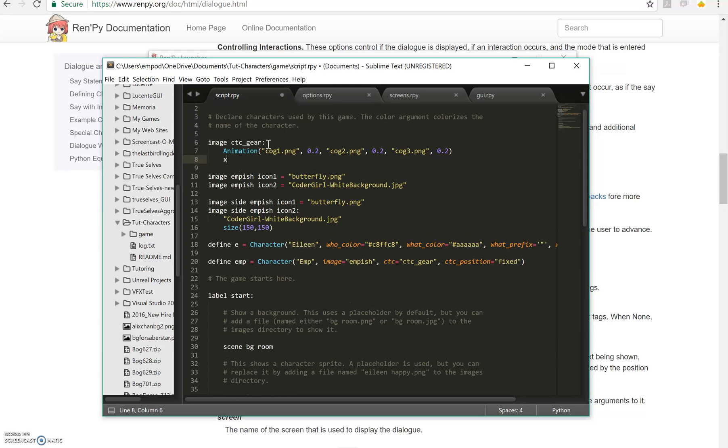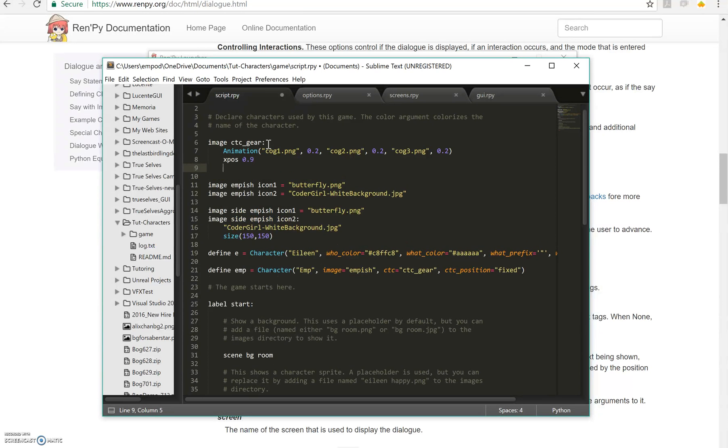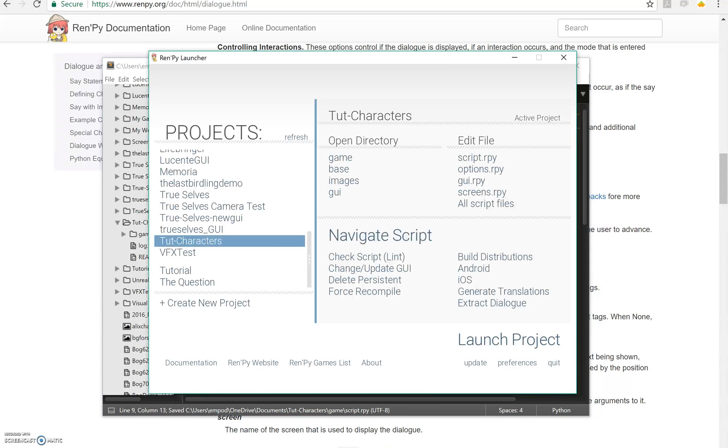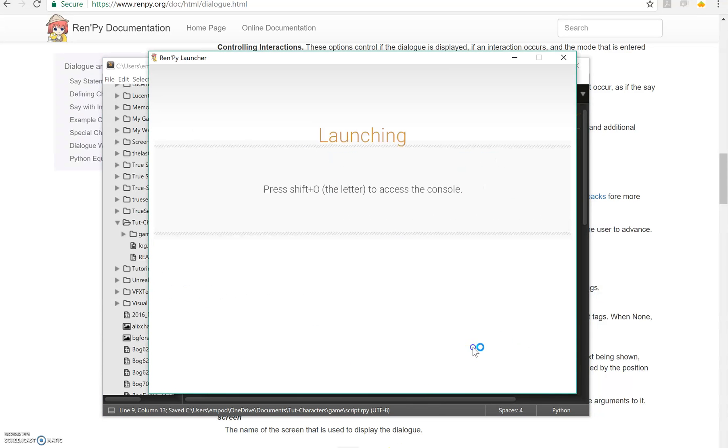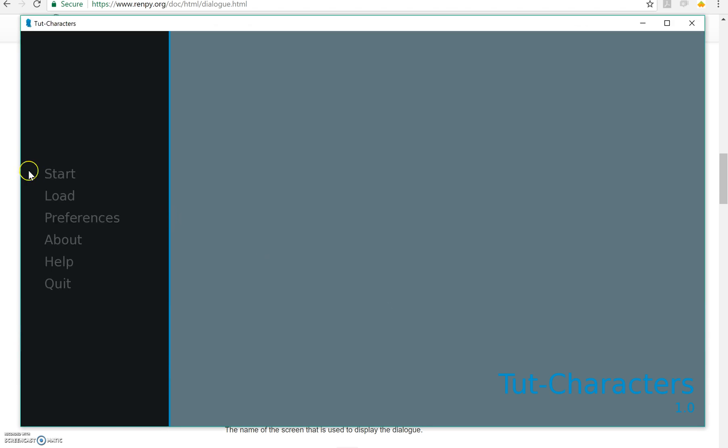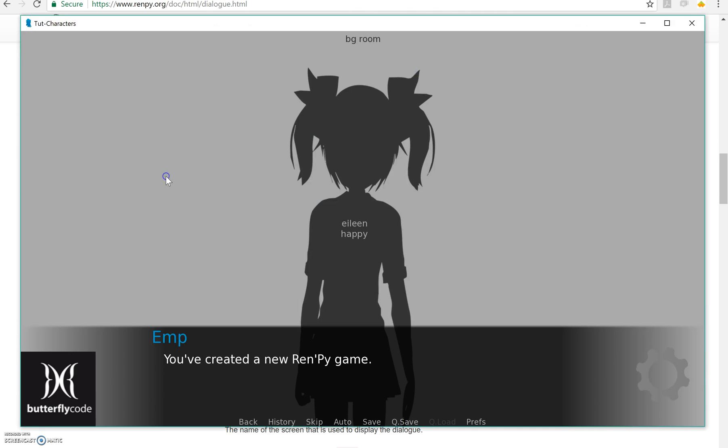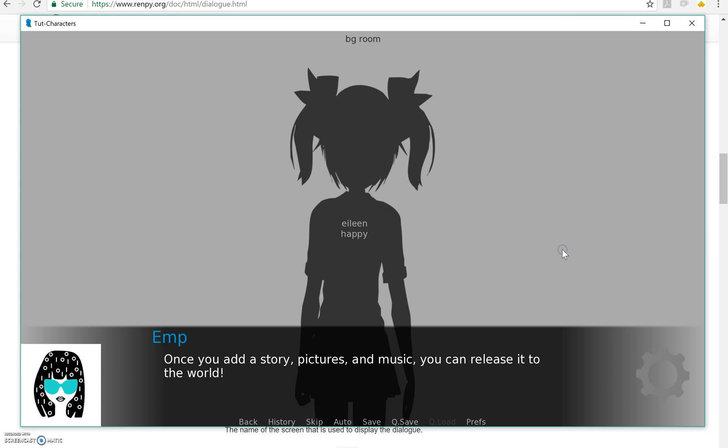Let's say xpos is 0.9 and y position is 0.8 and these are percentages. So let's run it now. And there it goes right there.